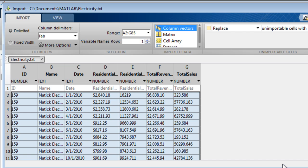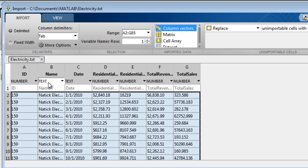When choosing the initial settings of how to format your data for import, the tool makes educated choices based on the file structure and content. The tool has correctly identified this file as being tab-delimited. It chooses variable names based on the structure of the file and chooses variable types. The tool has chosen number for the ID and text for the name. These initial settings, however, can be adjusted.